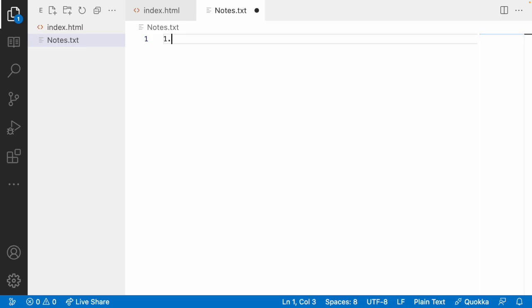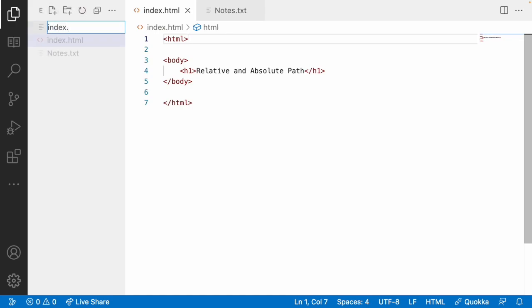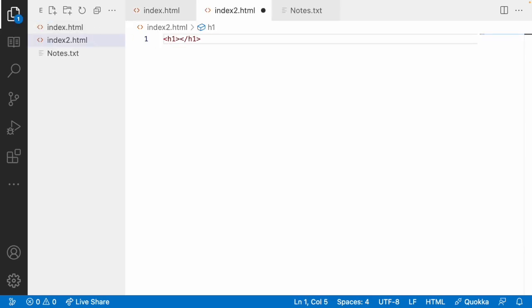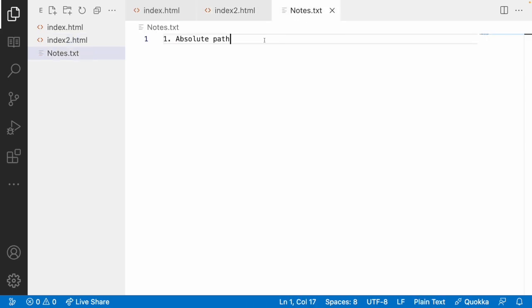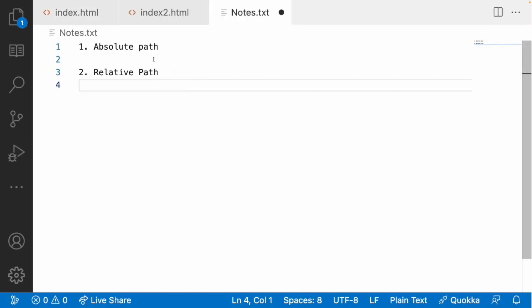Let's start with absolute path. Absolute path means you give the entire path of your target. For example, I have index.html and I'll create another file called index2.html. Inside it I'll use an h1 tag saying 'hi this is index2'. Now I'll try to access this path in two ways: one is absolute and the second one is relative.